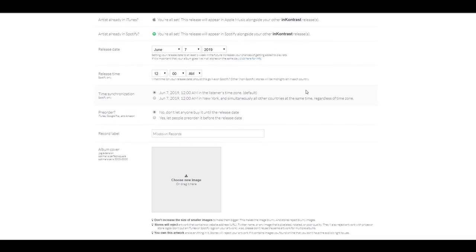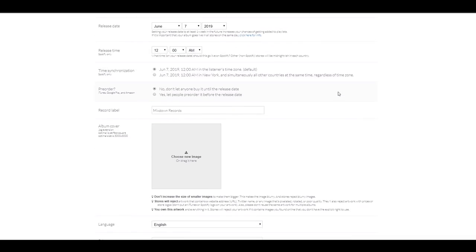Release time, 12 a.m. That's perfect. Time synchronization. I'm going to keep that at Indie Listener's time zone. That's the default value. That's good. Pre-order.